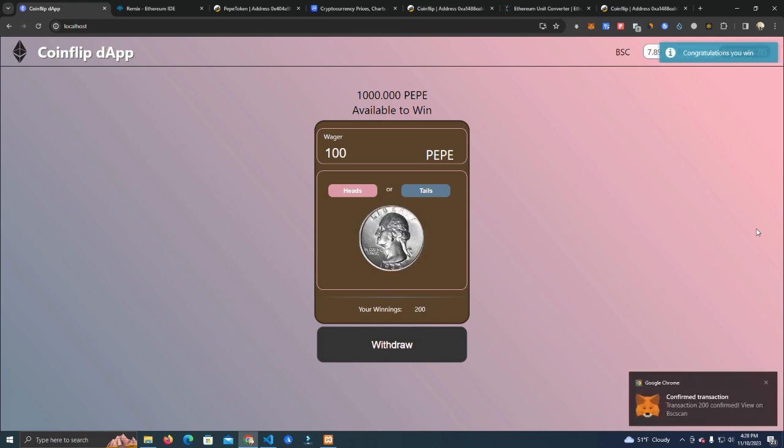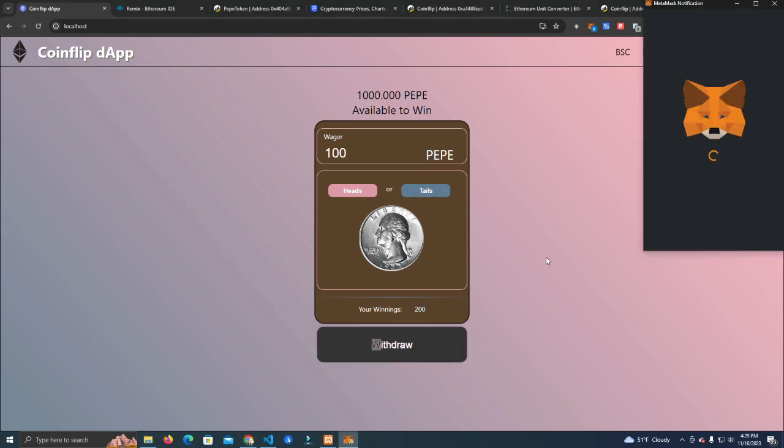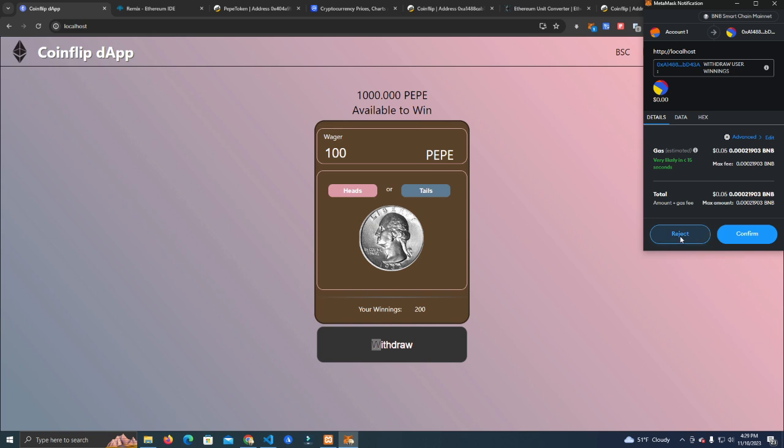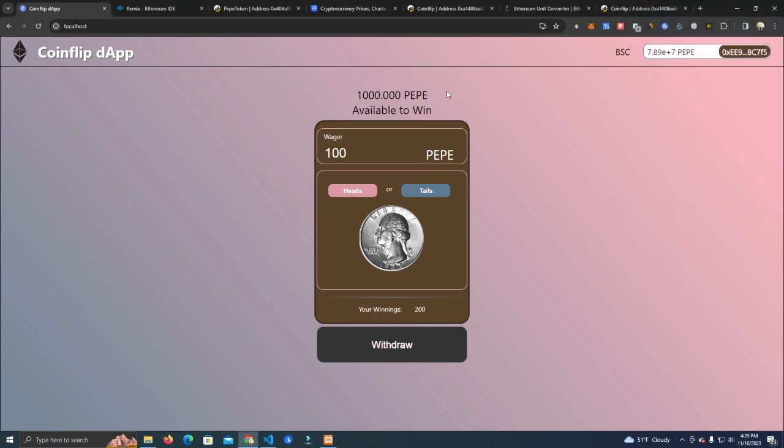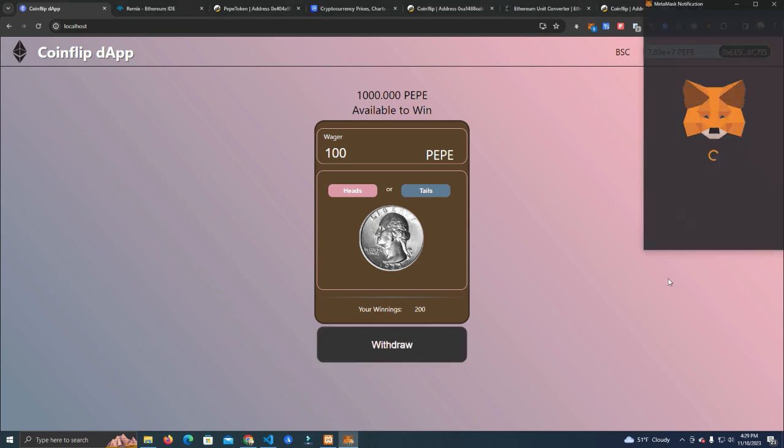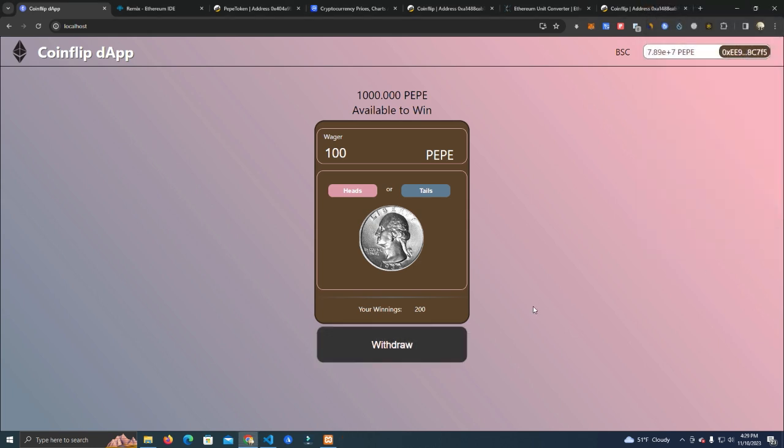It says 'Congratulations, you win!' and it automatically shows our winnings here, which we can withdraw anytime. Also, the amount available to win moves as we win or lose. So we want to withdraw our tokens.